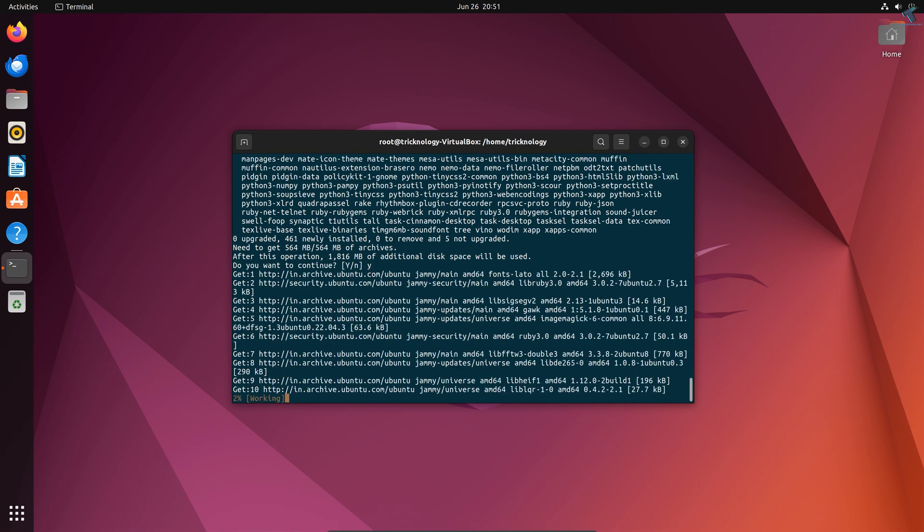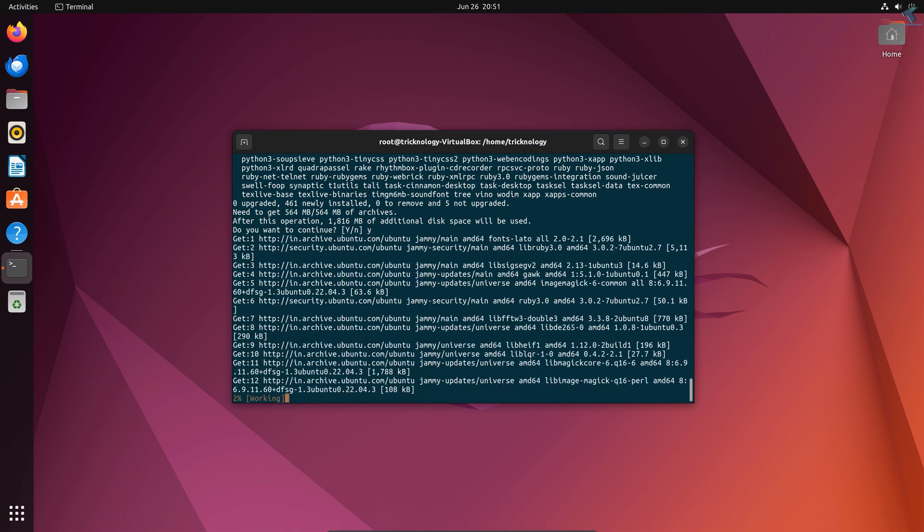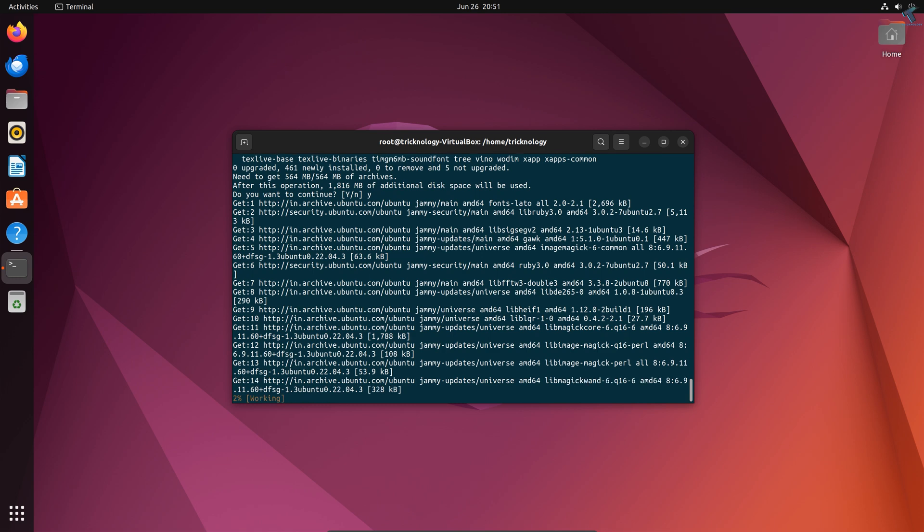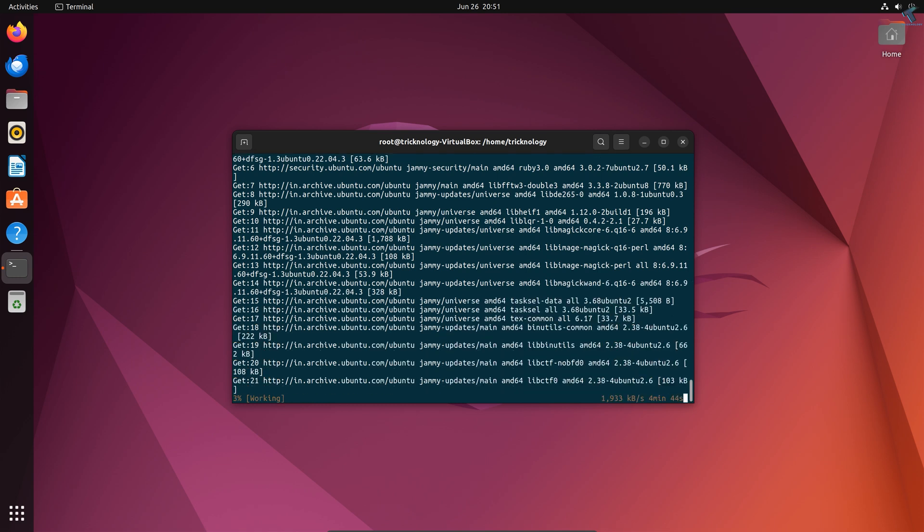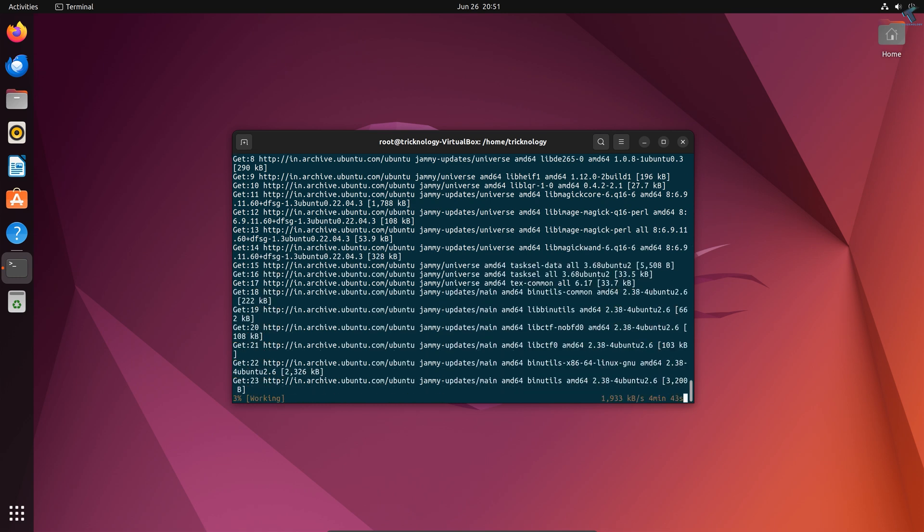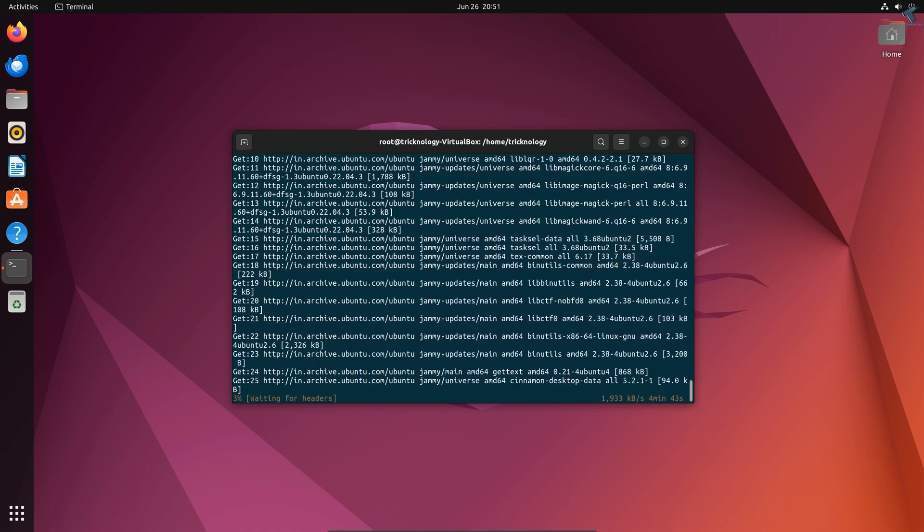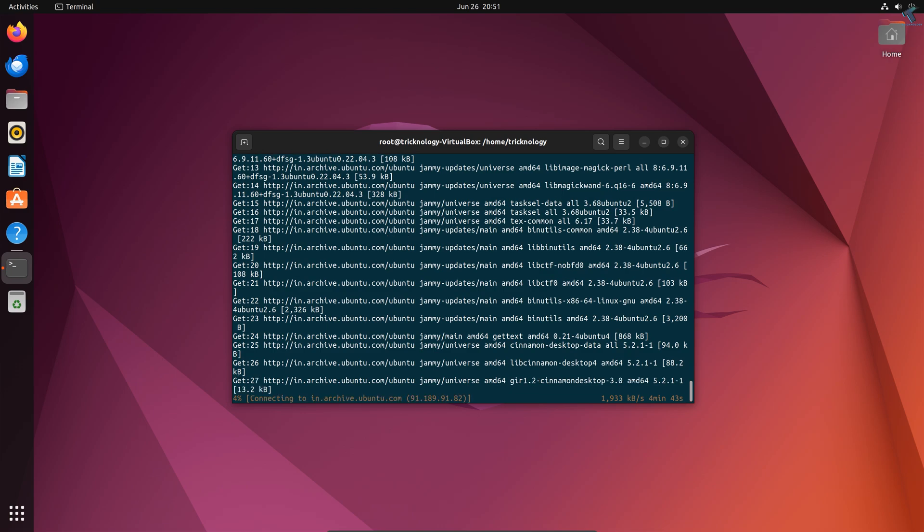Now it will take some time to install Cinnamon desktop on your Ubuntu machine, so you have to wait for a few seconds. After installation is done, if you want to install the full Cinnamon desktop environment, then you can try this command.